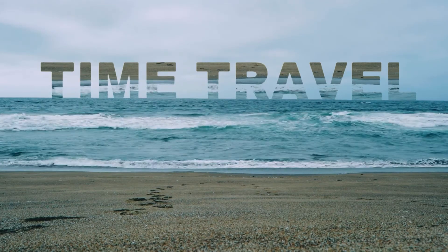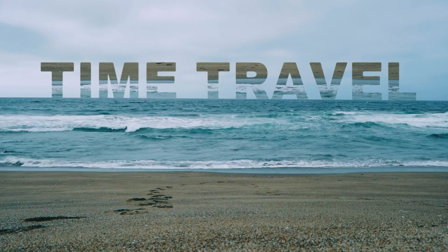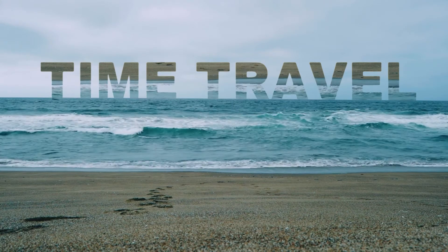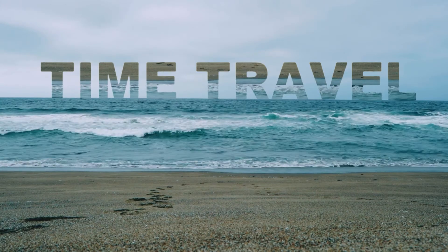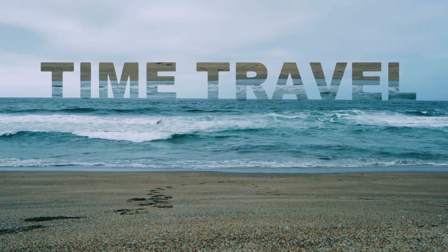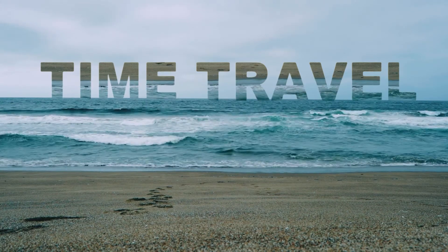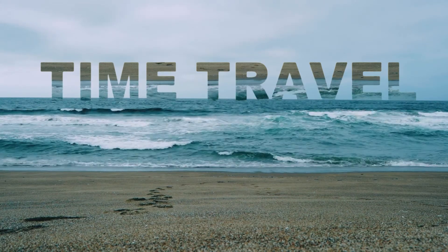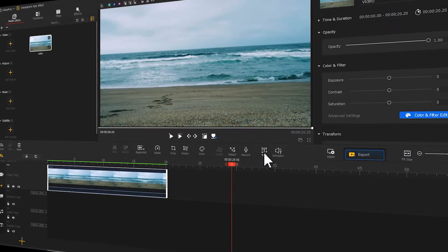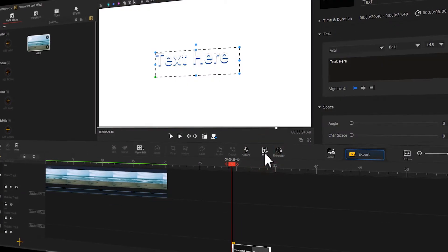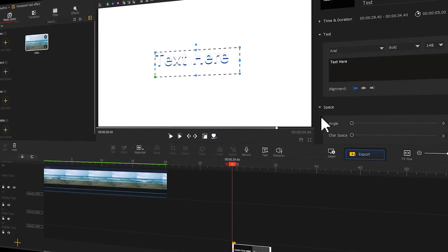Welcome back to VideoProVlogger channel. Want to know how to achieve a transparent text effect like this in the video? Check out this video and you will find all the answers.